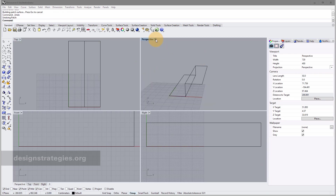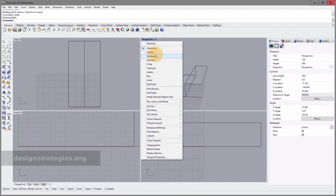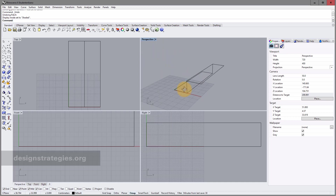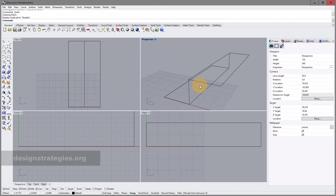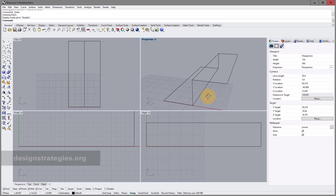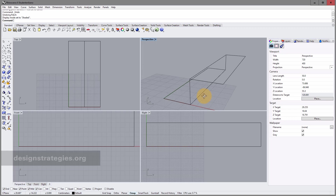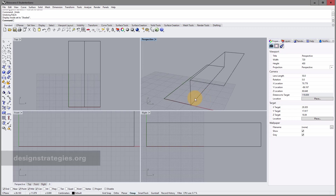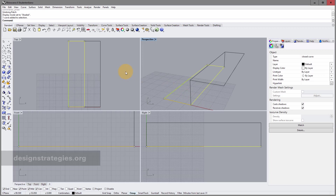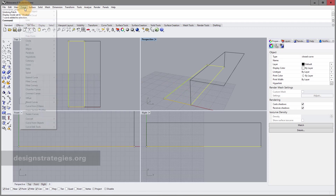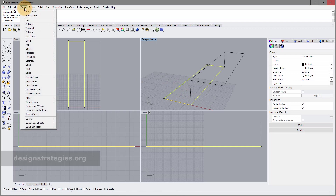If you change the display mode in the perspective viewport to Shaded, you can see that we actually didn't draw surfaces — we just drew curves, which look like lines. In Rhino they're called curves. We need to make a surface out of a curve, and there's a command for that.